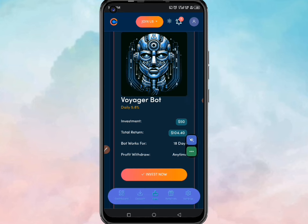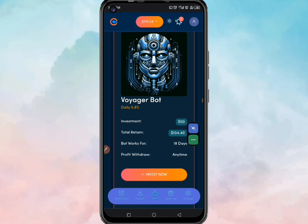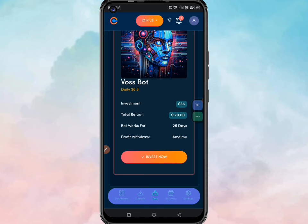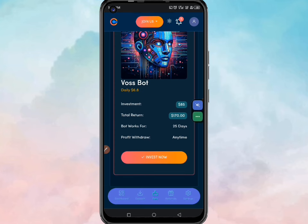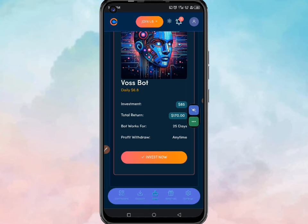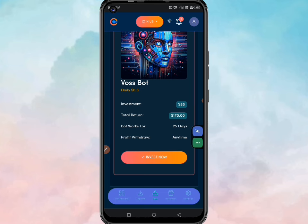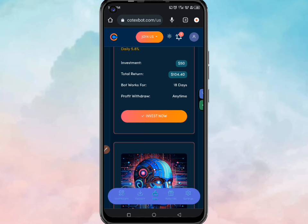That plan gives you a total of one hundred four dollars forty cents over eighteen days. Scrolling down to the last plan, every single day you can get six dollars eighty cents on this platform. This plan charges eighty-five dollars and your total revenue is one hundred seventy dollars, which you receive within twenty-five days.